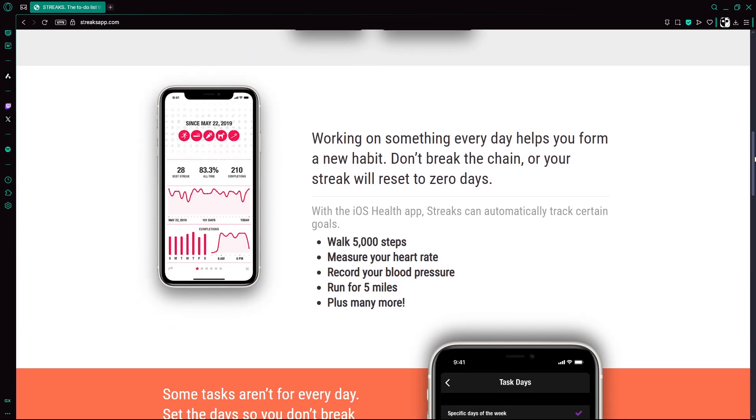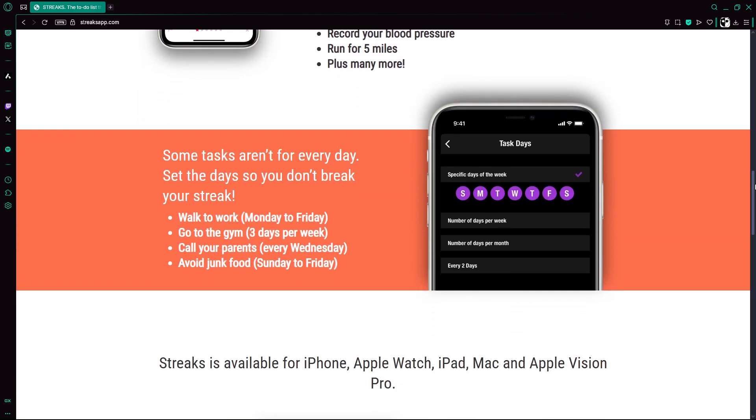such as walking 10,000 steps, drinking water, or avoiding junk food. You can pick from pre-made templates or create custom tasks with your own icons and reminders.